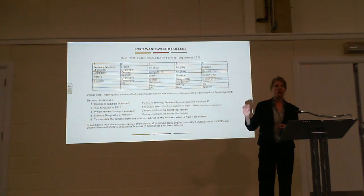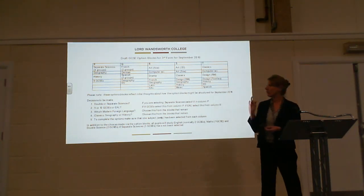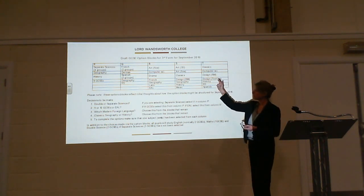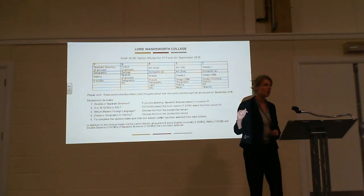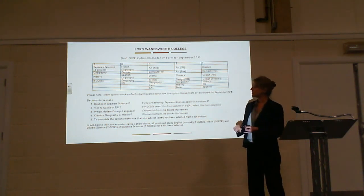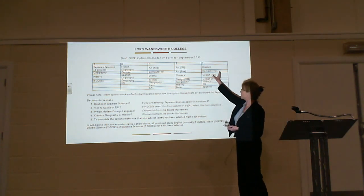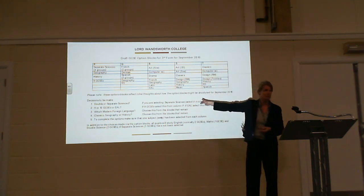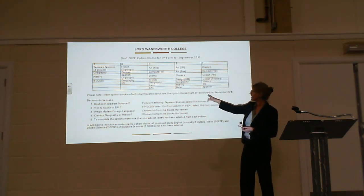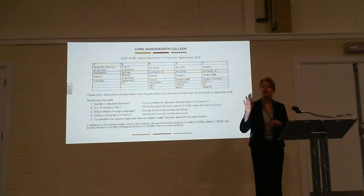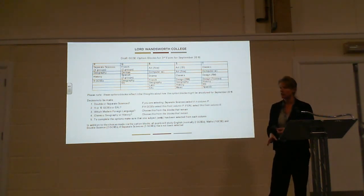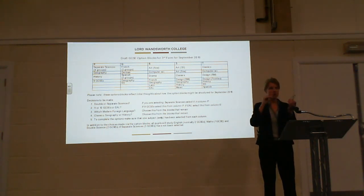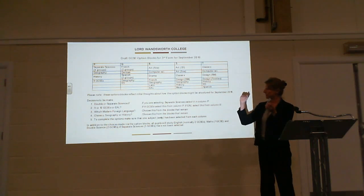It's quite complicated, and often I'm asked, 'Can I choose two subjects from the same column?' The answer is no, you cannot. The reason for that is in the timetable in September, these groups will all be timetabled at the same time. So no pupil can be in RS and, for example, computer science at the same time. You can only choose one subject from each column.